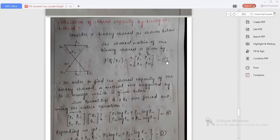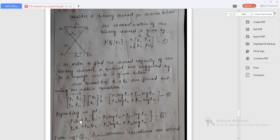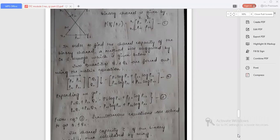For this, he considered two quantities Q1 and Q2 and found them out using a matrix equation. The matrix equation that Murogo gave was: [P11, P12; P21, P22] × [Q1; Q2] = [P11·log(P11) + P12·log(P12); P21·log(P21) + P22·log(P22)]. Mark this as equation 3. These two equations are simultaneous equations and can be solved to get the values of Q1 and Q2.